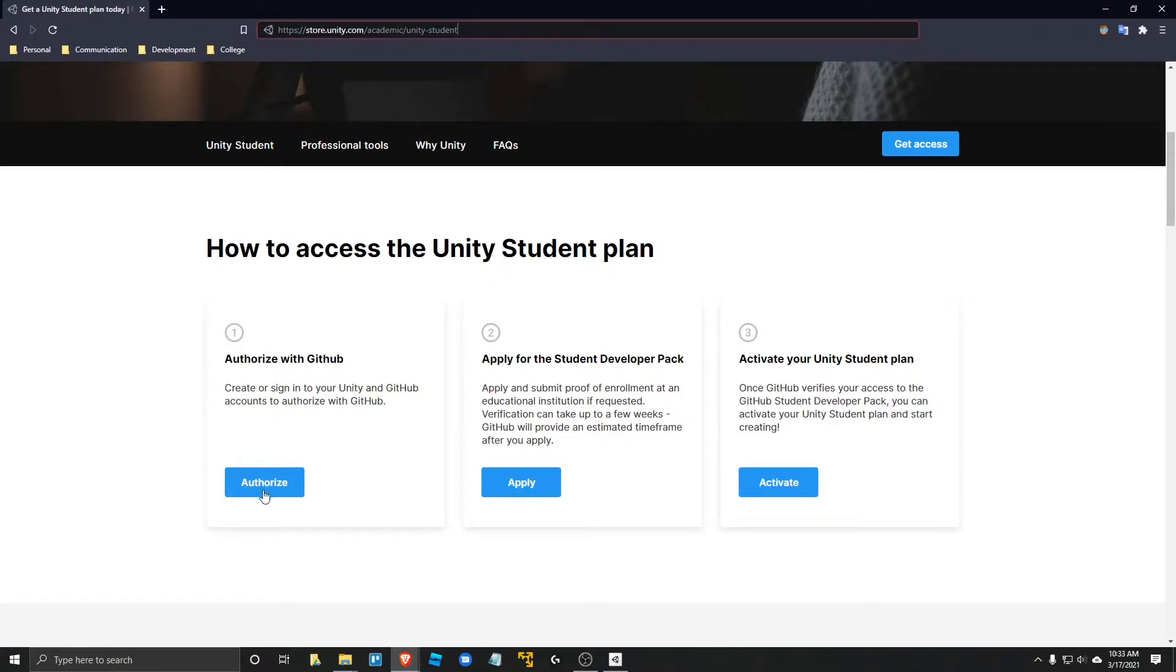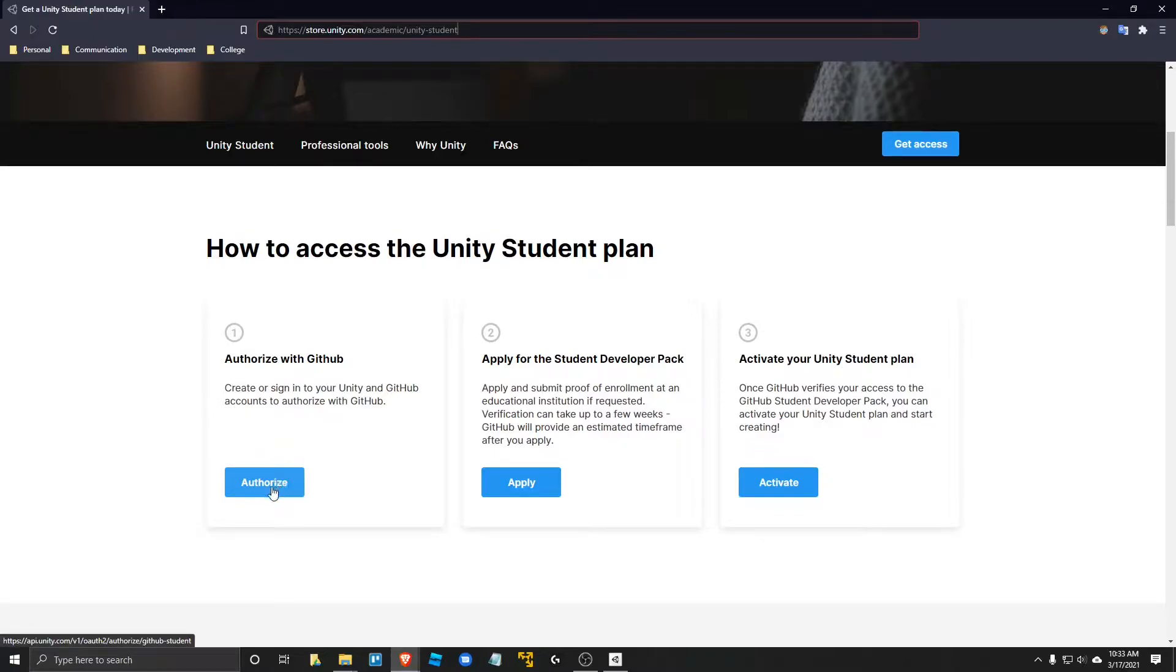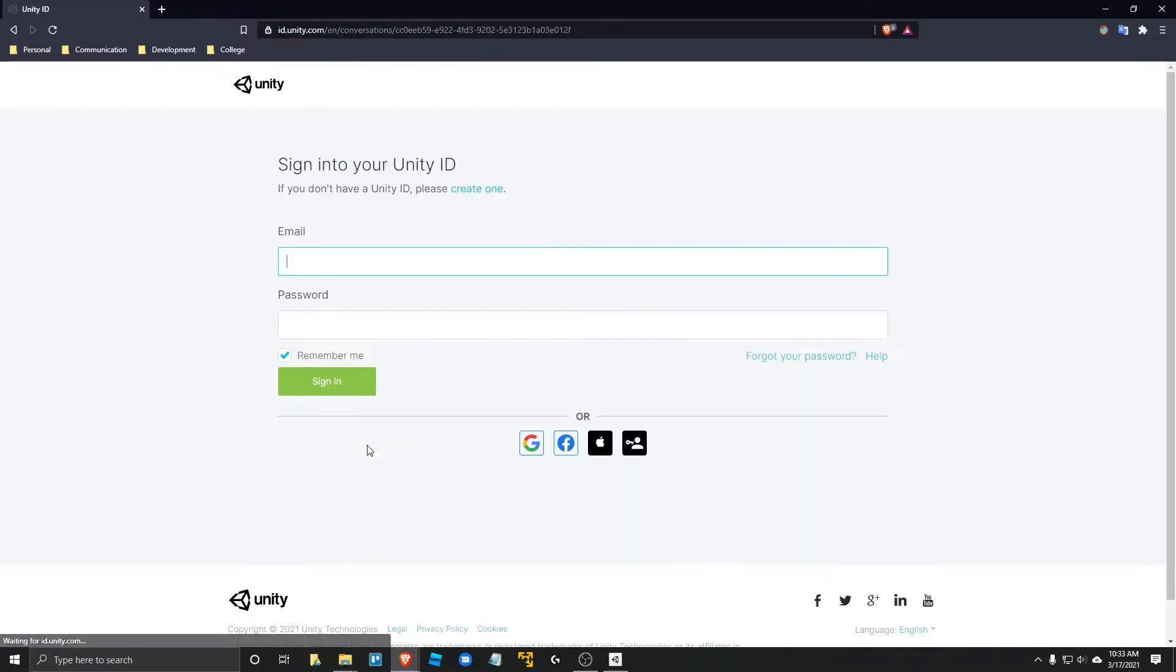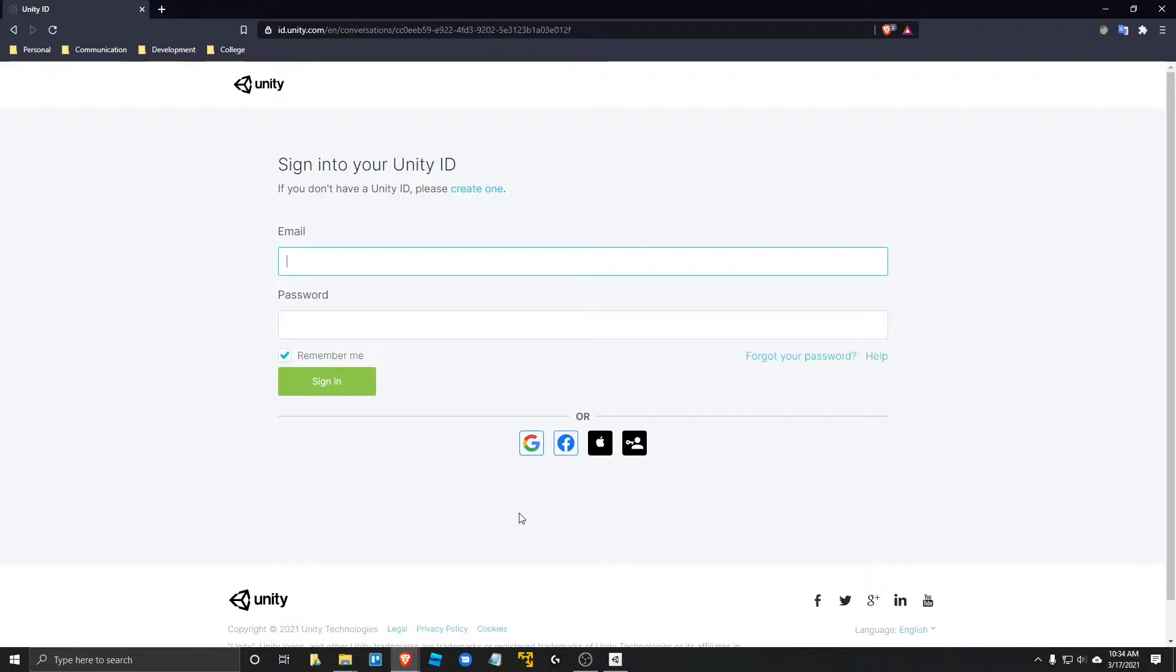So go ahead and click on the first step, which is authorize. I've already gone through this process, so it's going to look a little different for me, but just make sure you follow those three steps.